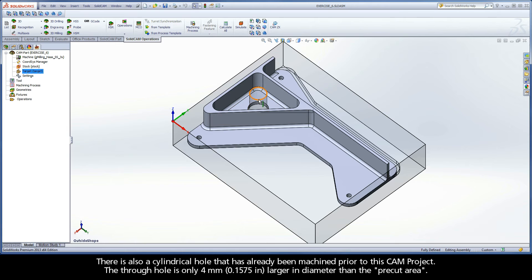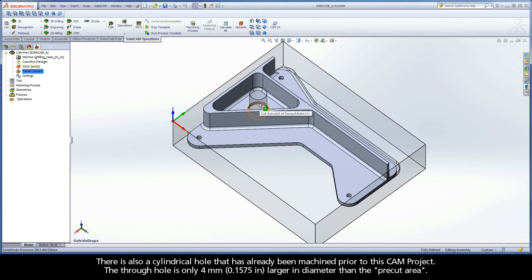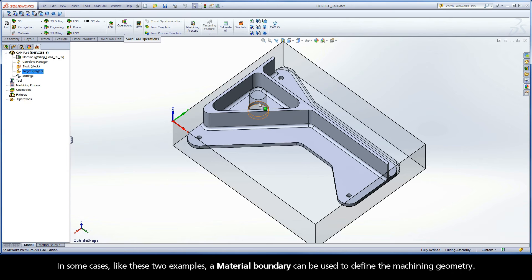There is also a cylindrical hole that has already been machined prior to this CAM project. The through hole is only 4 mm larger in diameter than the pre-cut area. In some cases, like these two examples, a material boundary can be used to define the machining geometry.